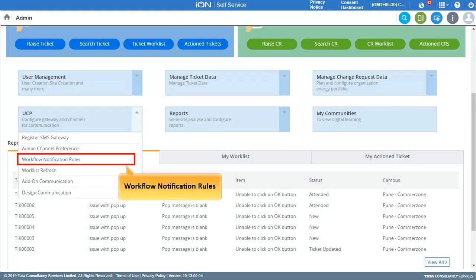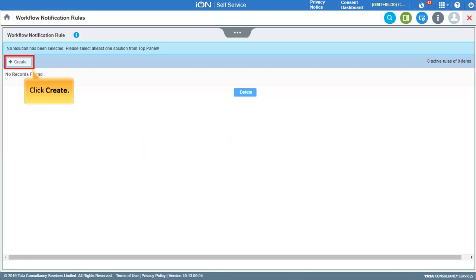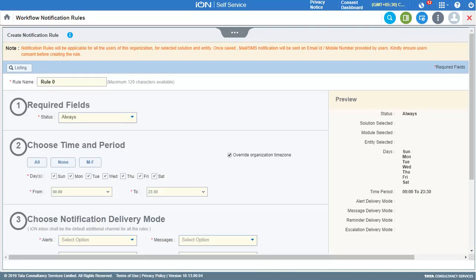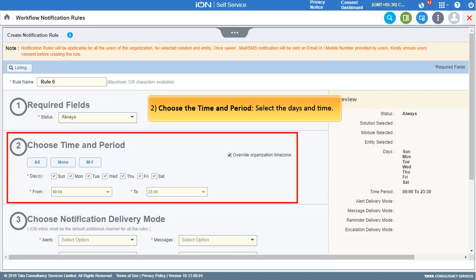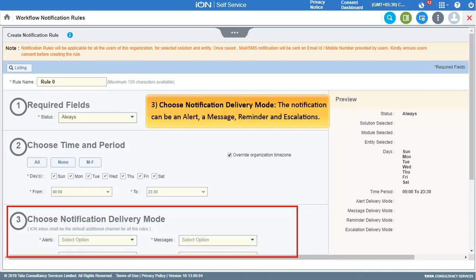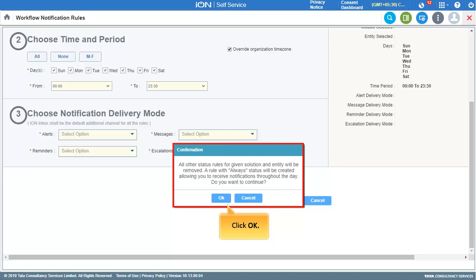Next, click Workflow Notification Rules. The Workflow Notification Rules page will be displayed. To create a new workflow notification rule, click Create and select and enter the required fields step by step: first, select the status from the drop-down; second, choose a time and period by selecting the days and time; third, choose the Notification Delivery Mode — the notification can be an alert, a message, reminder, or escalation. After entering all the details, click Save or Save and Activate. Note that clicking Save only stores the data, while Save and Activate makes the rule active for workflow notification. A confirmation message appears; click OK to continue.